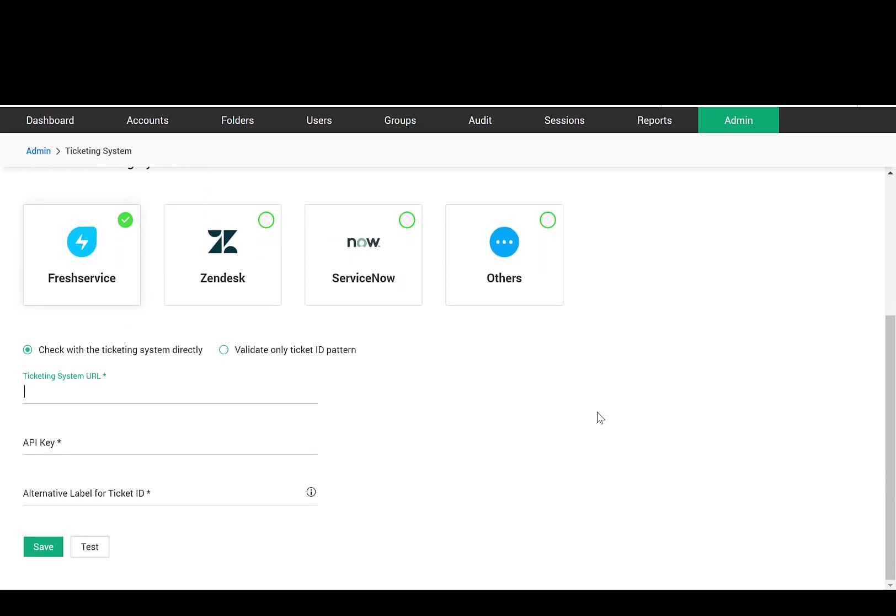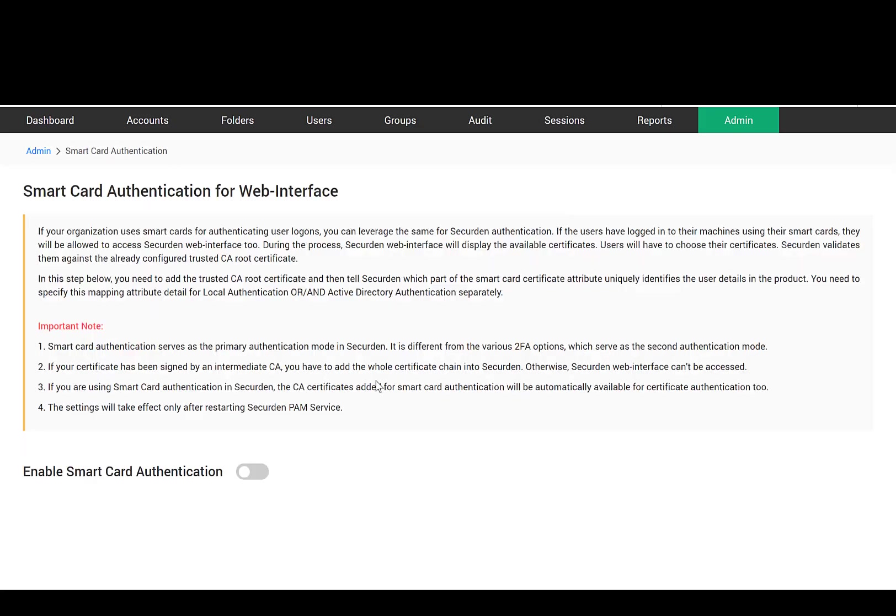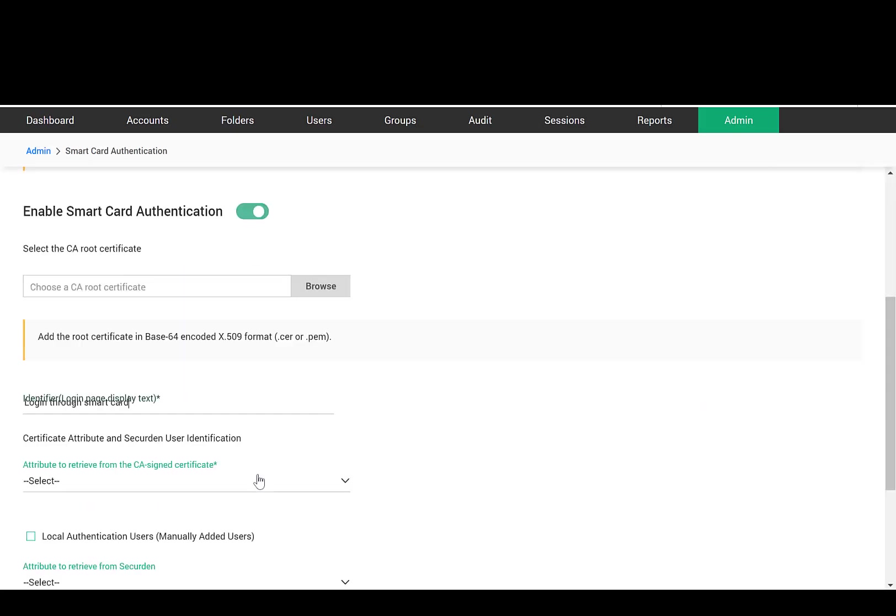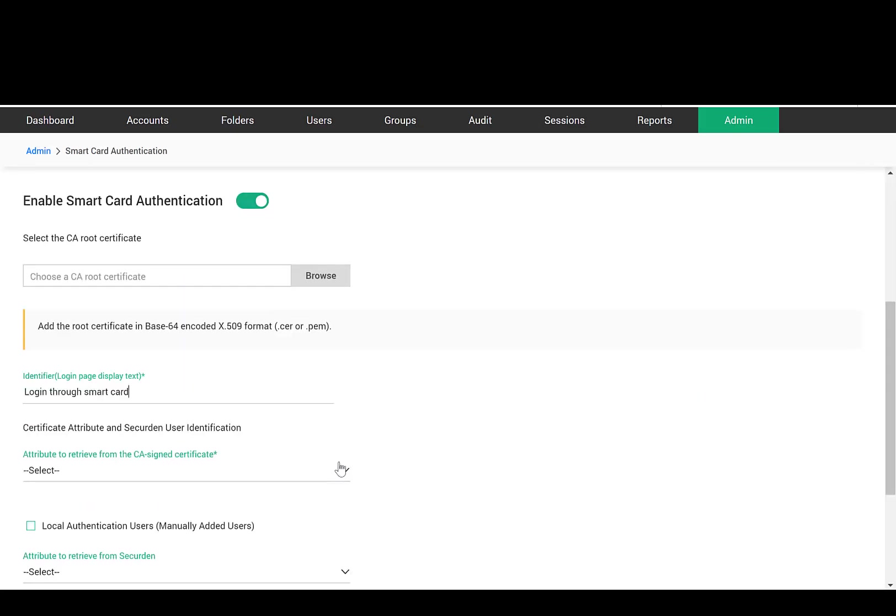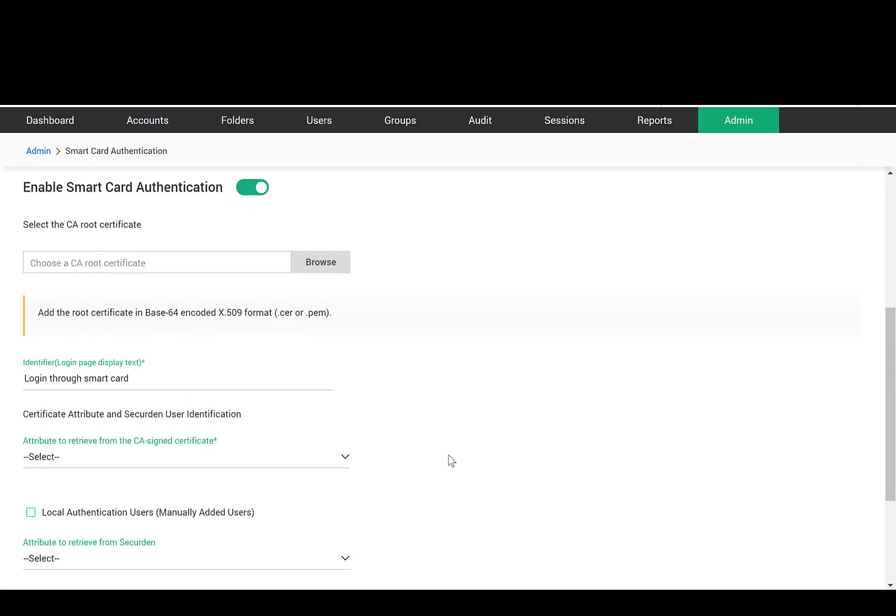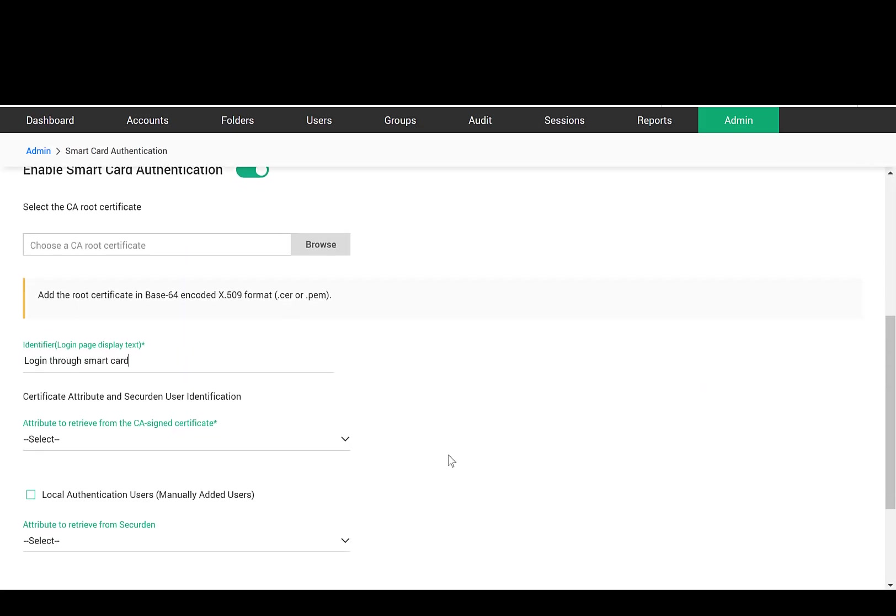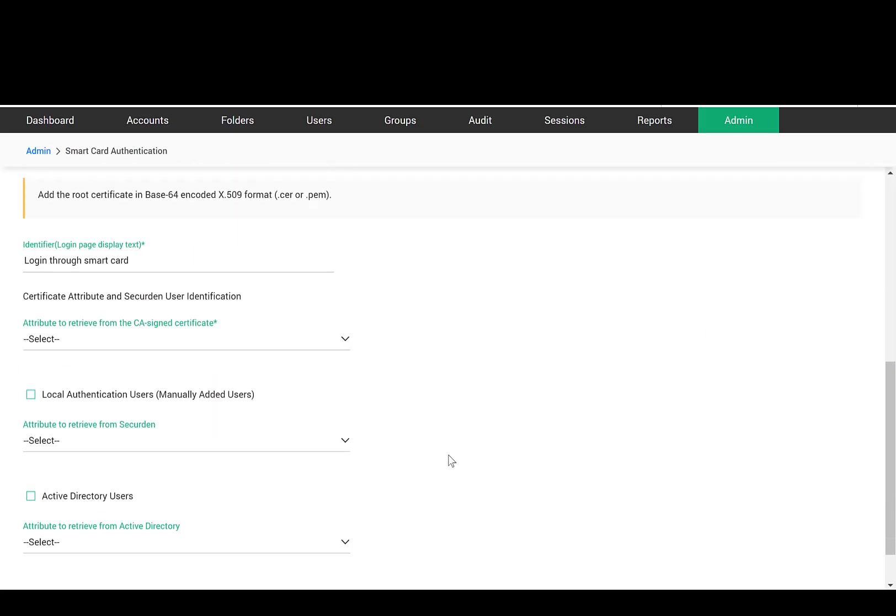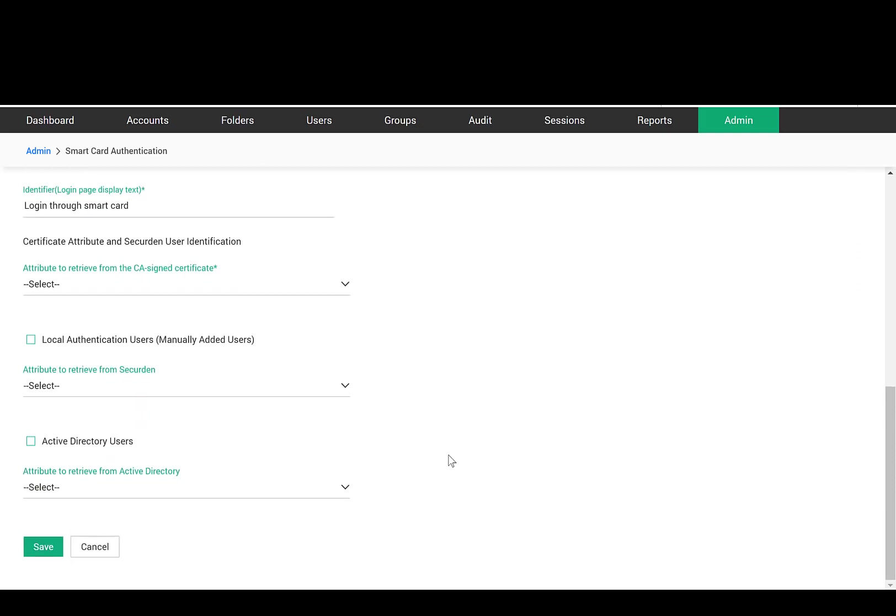If your organization uses smart cards for authenticating user log-ons, you can leverage the same for SecureDen authentication. When the users have logged into their machines using their smart cards, they will be allowed to access SecureDen web interface too.